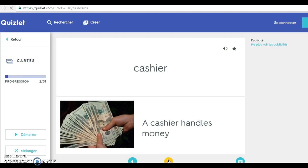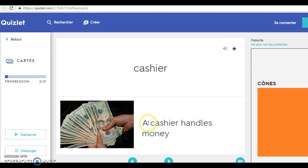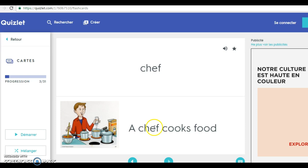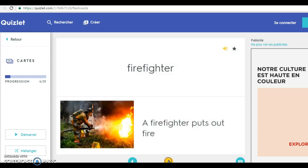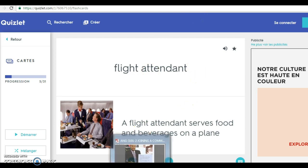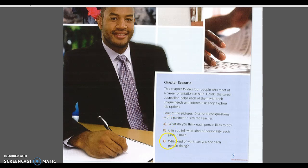Let's do another one. Cashier — you can click here to hear it. A cashier is a person who handles money. Chef — a chef is a person who cooks food. Firefighter — a firefighter is a person who puts out fires. Flight attendant — the picture may sometimes help you. A flight attendant is a person who serves food and beverages on a plane. I'm inviting you to do these exercises and try to answer the questions and discuss your findings and answers with your teacher.